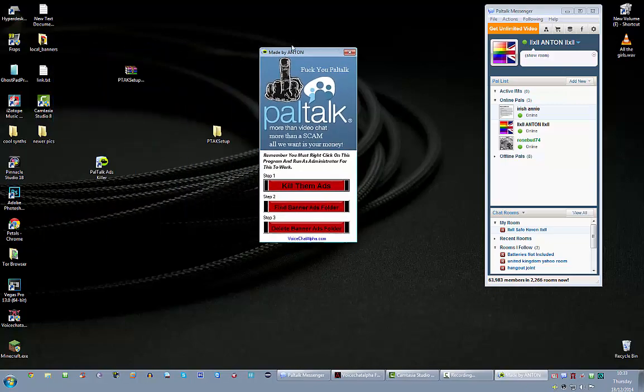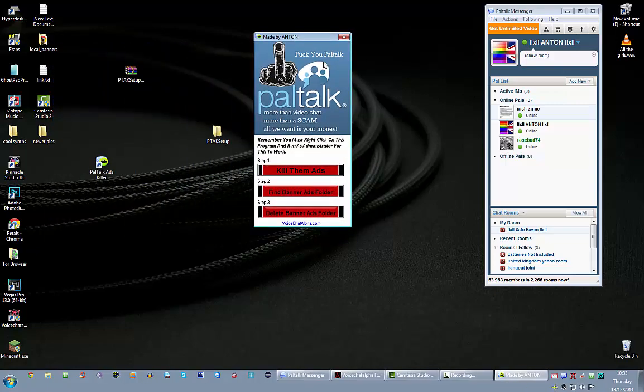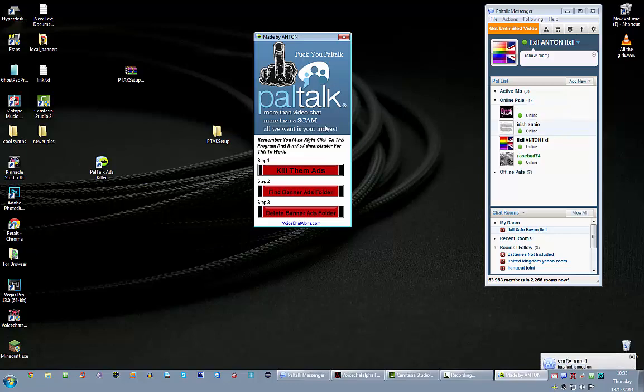So that's the program. I think you'd like it because it really tells Paltalk to go and swivel. Good old Photoshop, eh? Now you've got three steps. One, two, and three here.